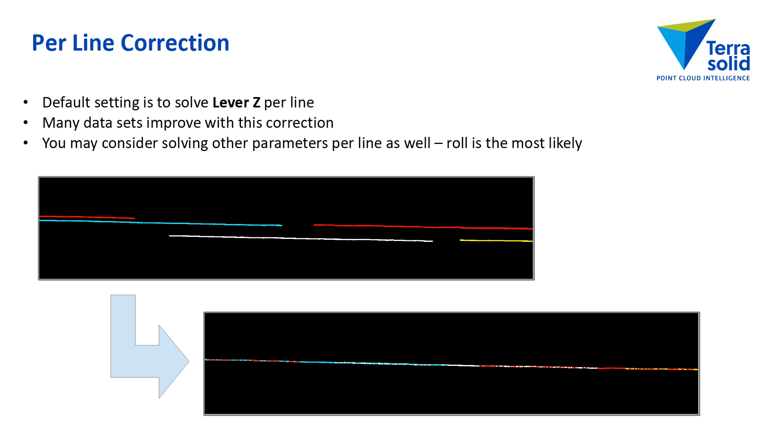Per line correction, the default is to do elevation per line. Each line gets its own elevation shift. And again, I have a cross-section illustrating an artificially big mismatch in flight passes as a DZ effect.